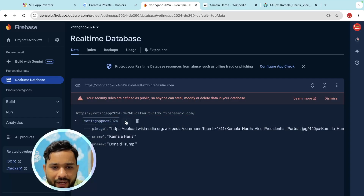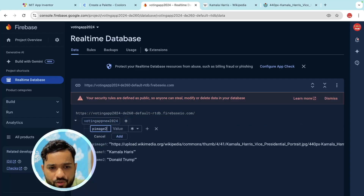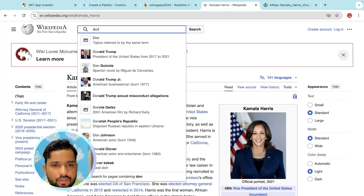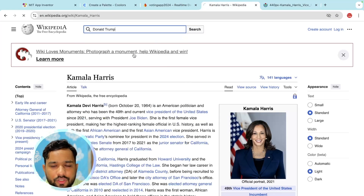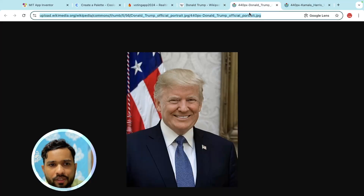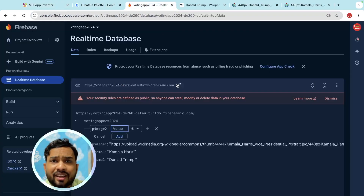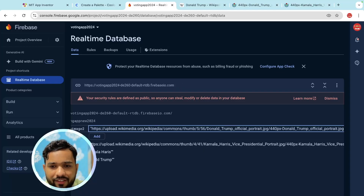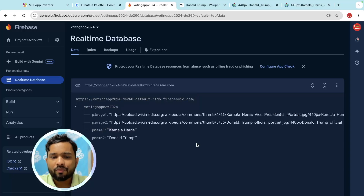Again add one more: 'p_image_2' for person two's image. Find Donald Trump's image, right-click, open image in new tab, copy the URL, go to Firebase, and paste it — make sure the double quotation marks are there. Now we have both persons' images.